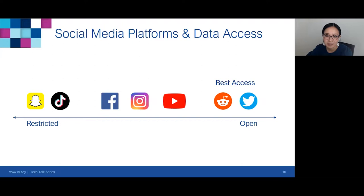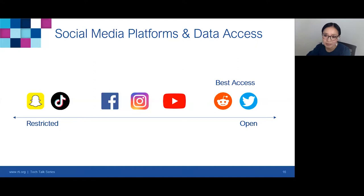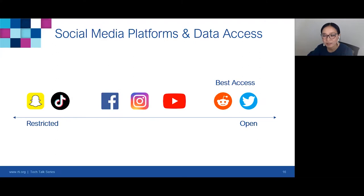The social media ecosystem is diverse and the terms of use guidelines about what data you can access are continually changing, so it's important to keep up to date on data accessibility issues. We placed social media platforms on a scale of data accessibility, with Snapchat and TikTok being most restrictive, and platforms like Reddit and Twitter having open access to all public historical posts. In our experience, leveraging Twitter and Reddit data works well because of this open access and availability of historical data, and they complement each other — Twitter for short-form current events, Reddit for long-form detailed insights.